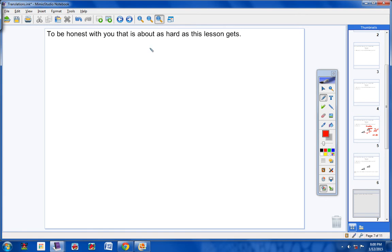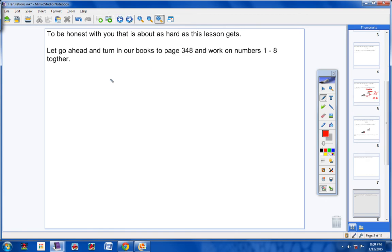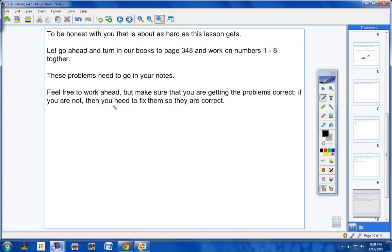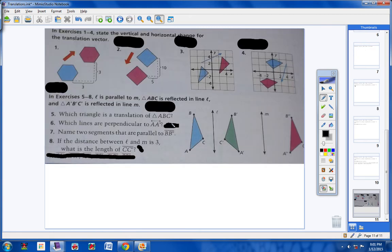To be honest with you, that's about as hard as this lesson gets, but we still need to practice. So go ahead and turn your books to page 348. We're going to work on numbers one through eight together. You're going to do these eight problems in your notes. Feel free to work ahead, but make sure that you are getting the problems correct — if you make a mistake, you need to fix it. If I'm going too fast, whoever the supervising teacher is, please pause the video. Here we go, number one.